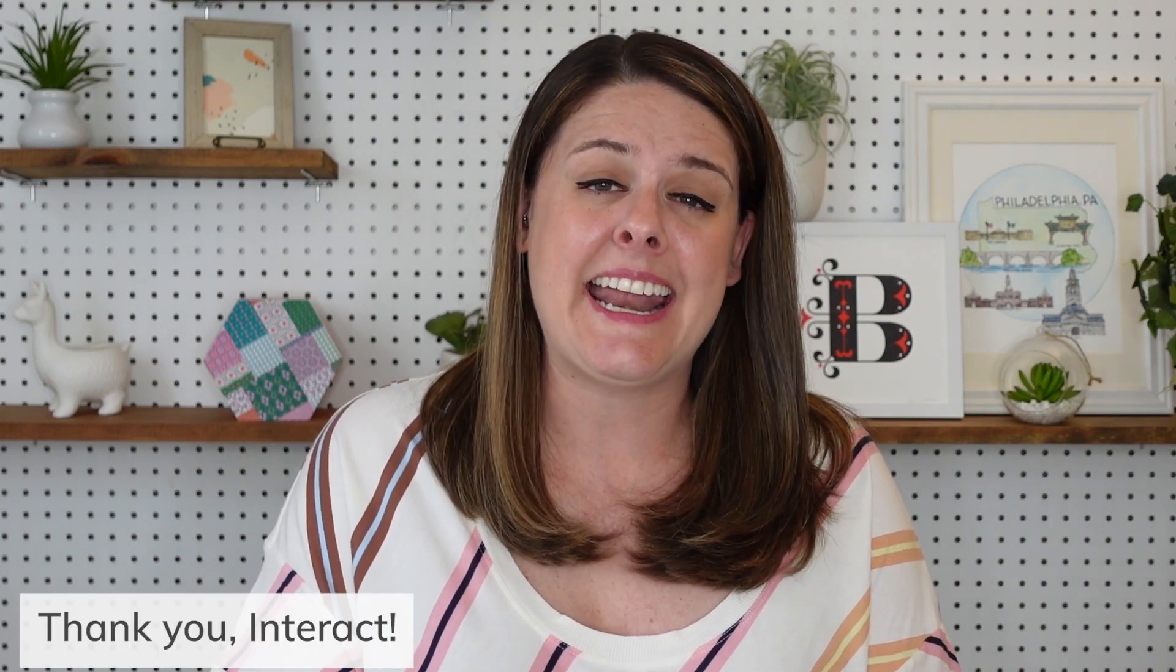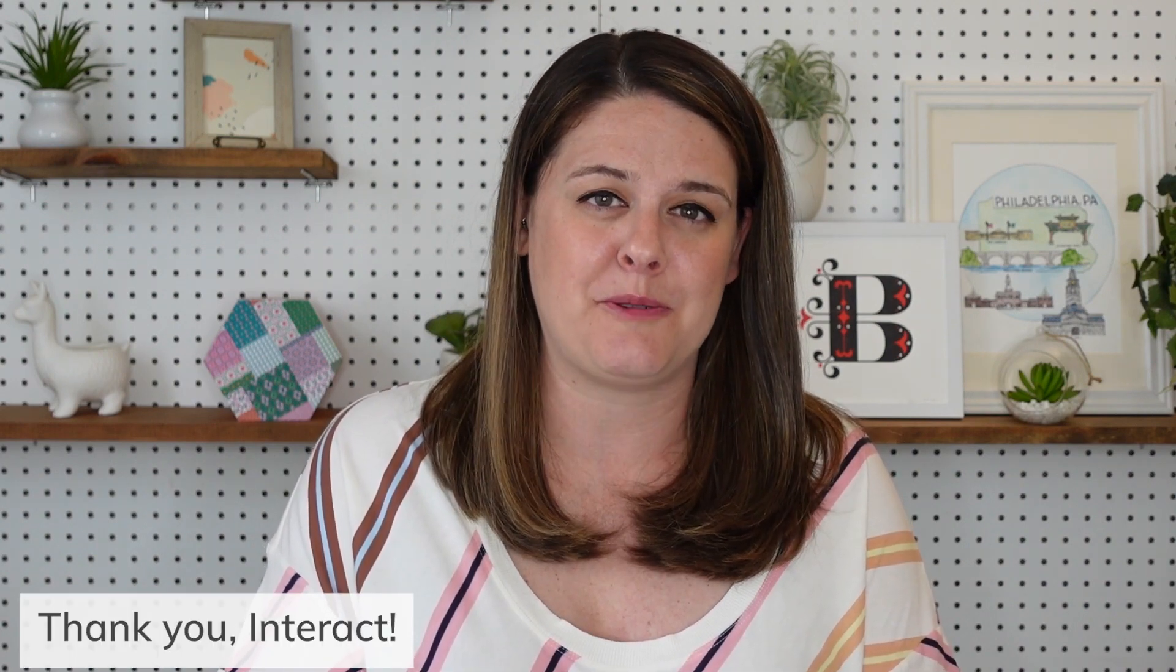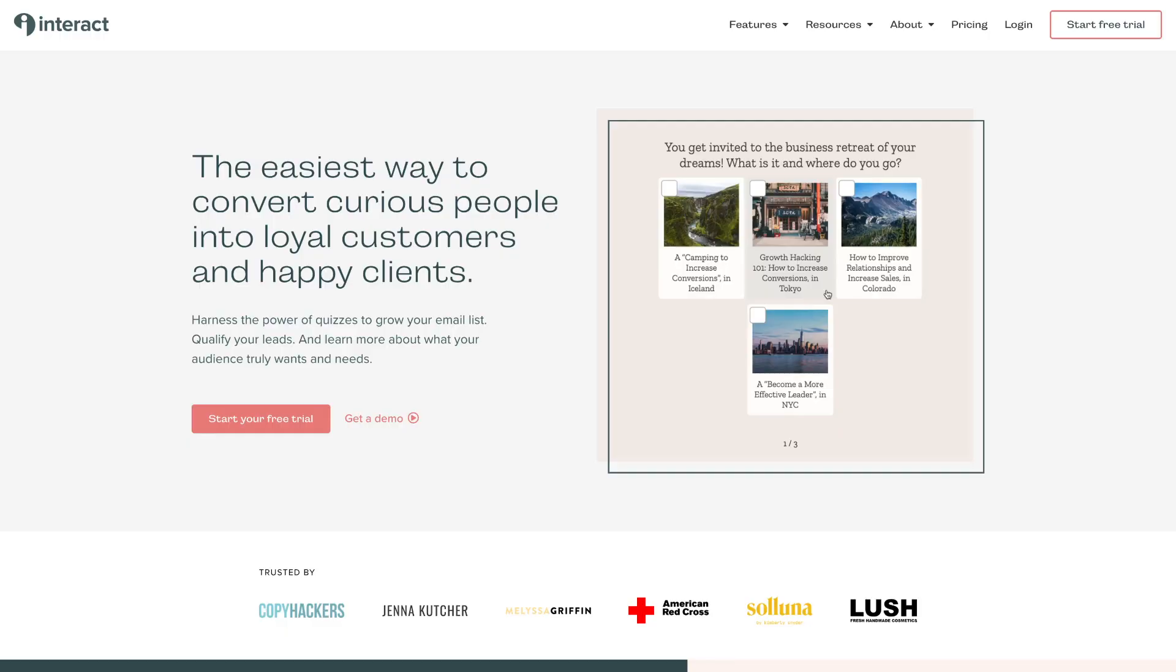So when Interact reached out to us and asked if we wanted to try out their platform, I got super excited. Interact is an online platform that allows you to create quizzes that you can use to generate leads, recommend specific products, or grow your email list.